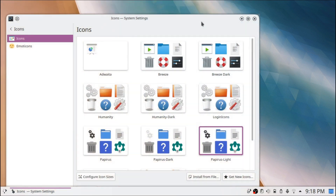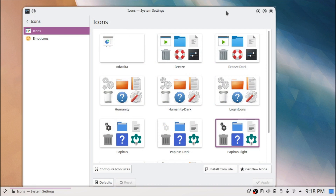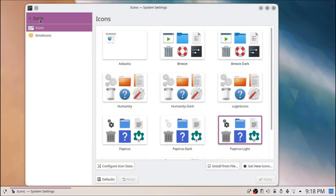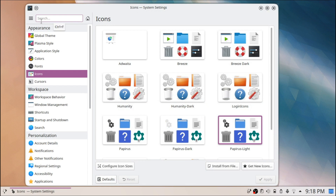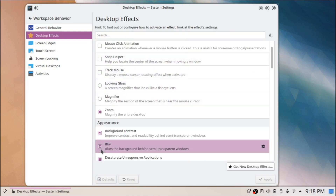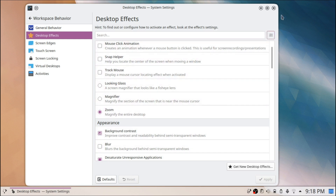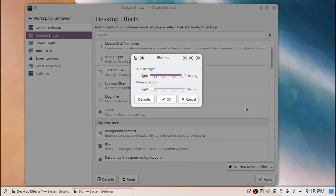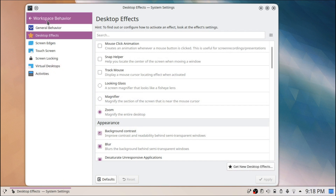One thing to note: if you have blur enabled, there's a small glitch that might be bothersome. If you look at the corners you can see a visual glitch, and if you disable blur it will be removed. As far as I know, as long as blur is enabled you can't really remove it, but for the most part it's not very noticeable. In Workspace Behavior under Desktop Effects, you can choose to disable blur entirely. What I do is remove the noise strength and set the blur strength to its maximum.